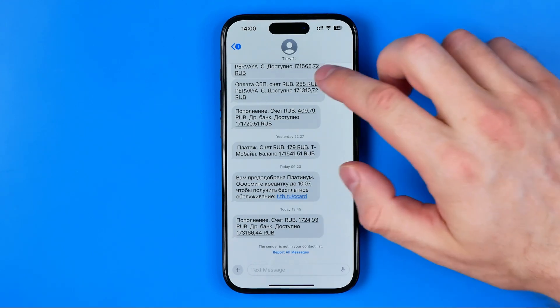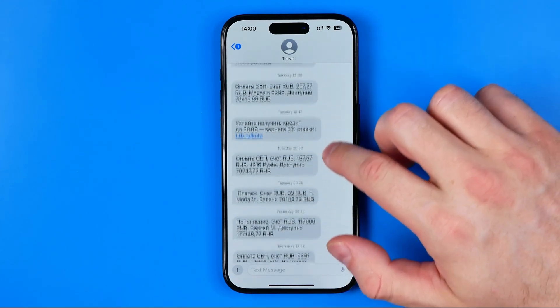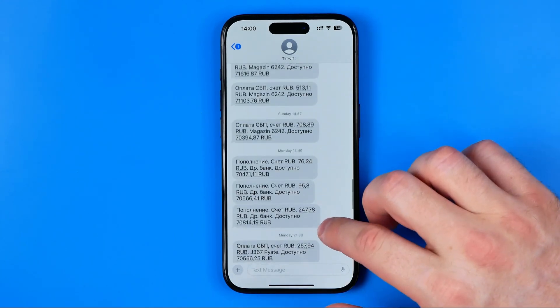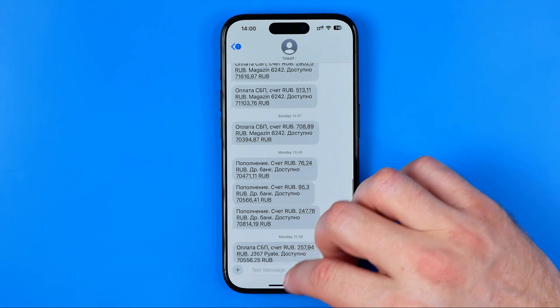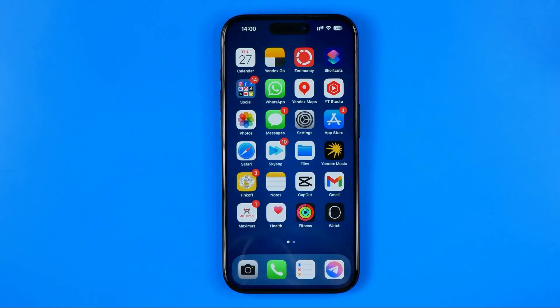In this video, I'm going to show you how you can easily take a long screenshot on the Messages app on an iPhone. Be sure to watch the video to the very end so you don't make any mistakes.